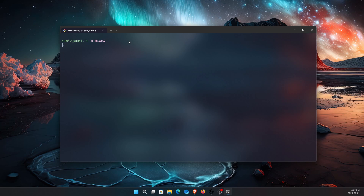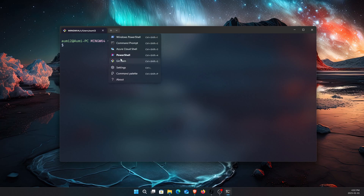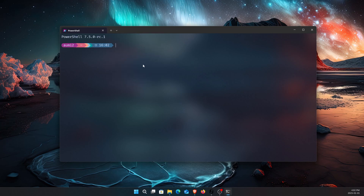After making all these changes, you can see the Windows Terminal looks beautiful and more efficient to work with — it looks really gorgeous. Thank you for watching this video. If you liked it, please don't forget to like and subscribe to my channel. It will be a great help for me. Thank you and have a good day.